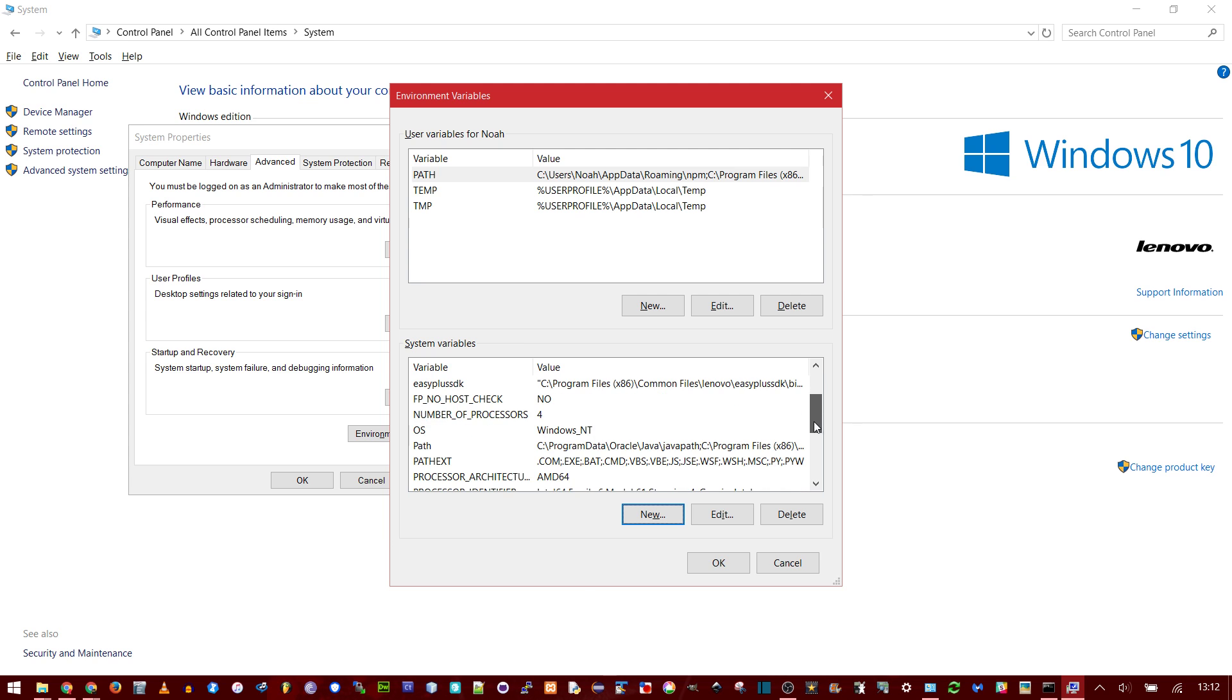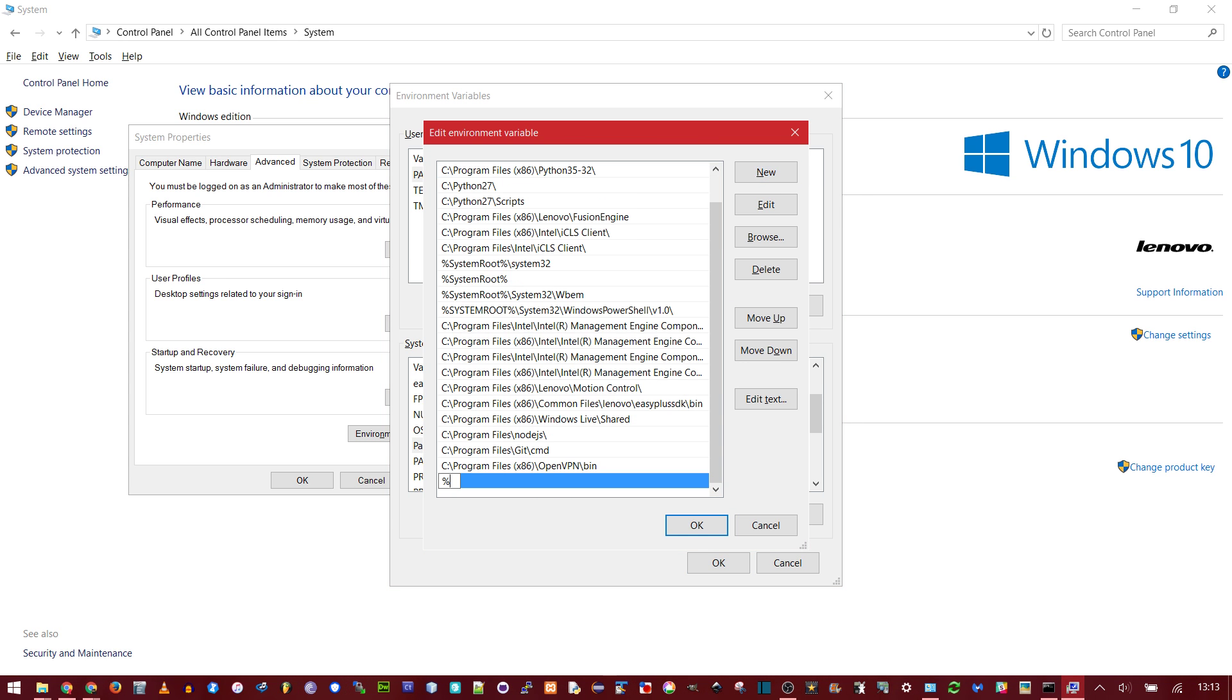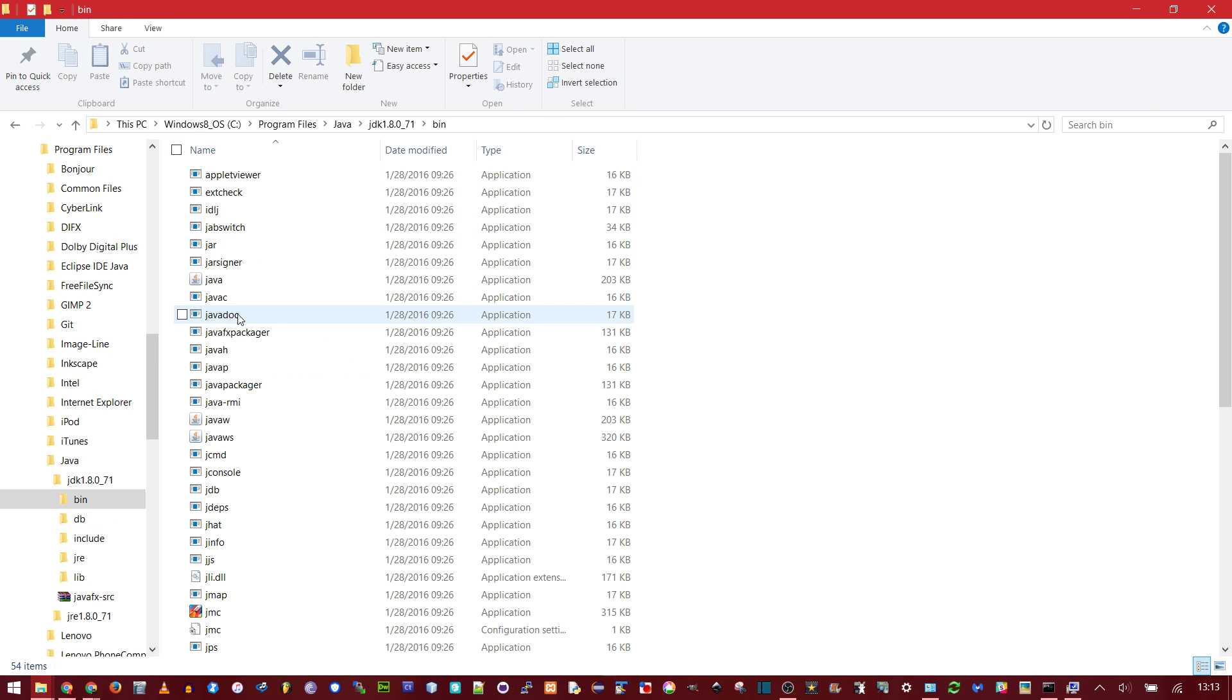Now you need to scroll down to the path and click Edit. Click New. Percent sign, the name of your variable, and then the second percent sign so that your variable is nested. And then backslash bin, because we actually want to get into this bin folder and make this javac command accessible by Windows.